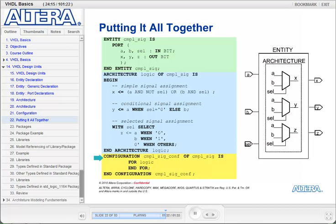If I didn't have that configuration line, all the tools would understand this entity-architecture pairing and treat them as such. But we're showing in this example how the configuration is used with an entity-architecture pairing, assigning a unique name to them.